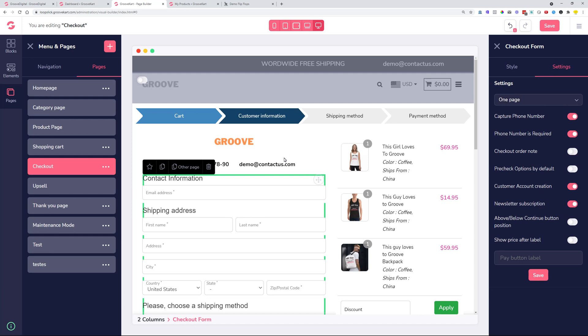We also had various fixes for GrooveKart. I will just mention some. It is going to be mentioned on the list that you can see below this video. So all of the fixes are mentioned on the list. But for now, I'm just going to mention some of them.